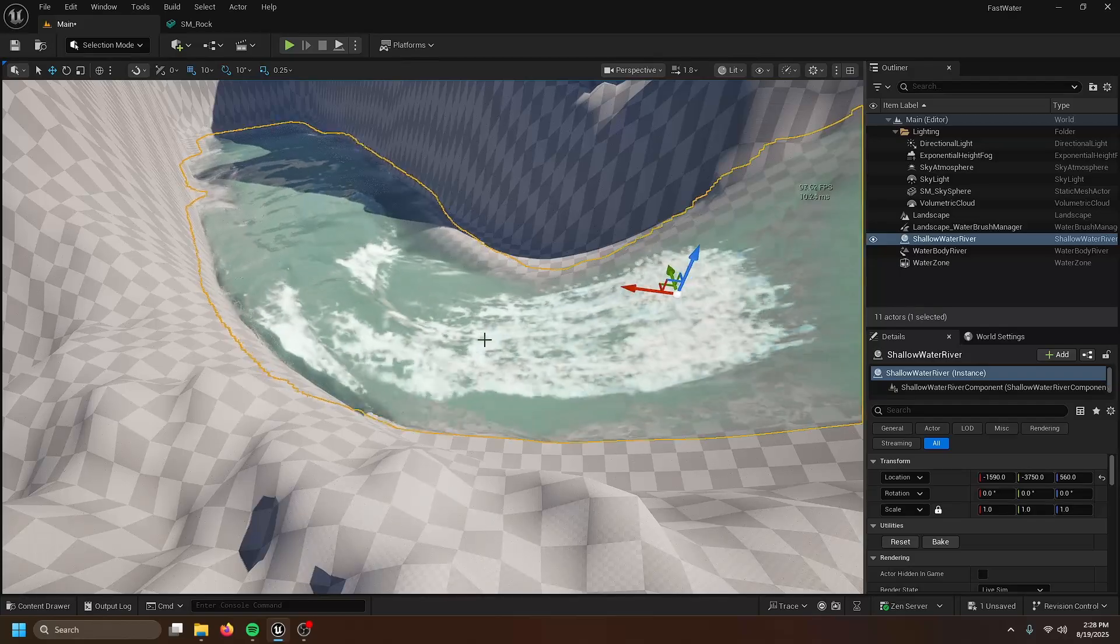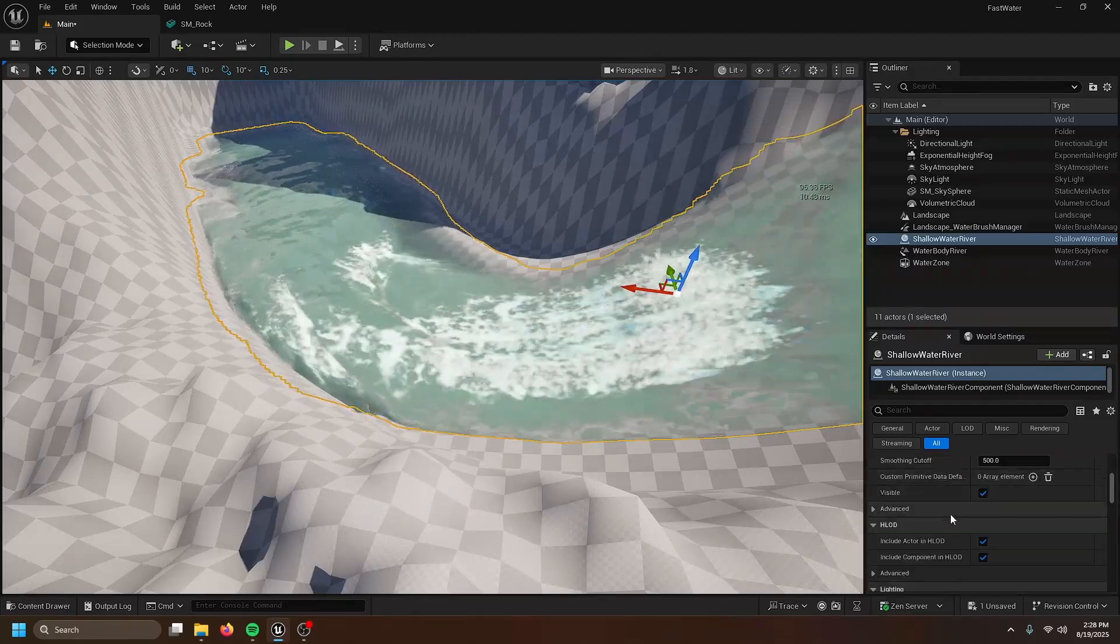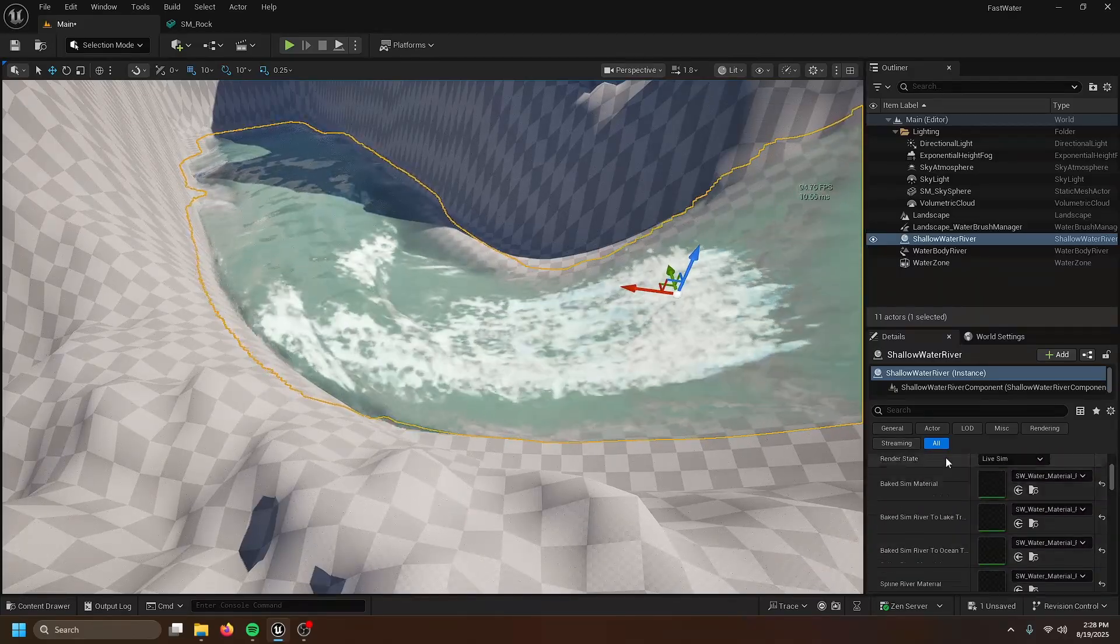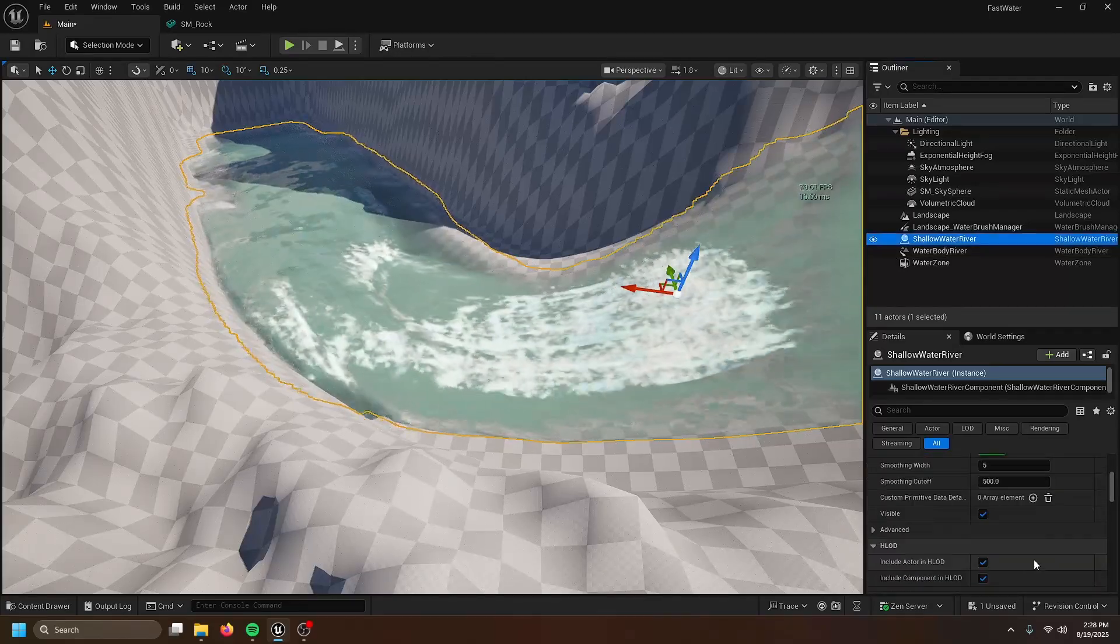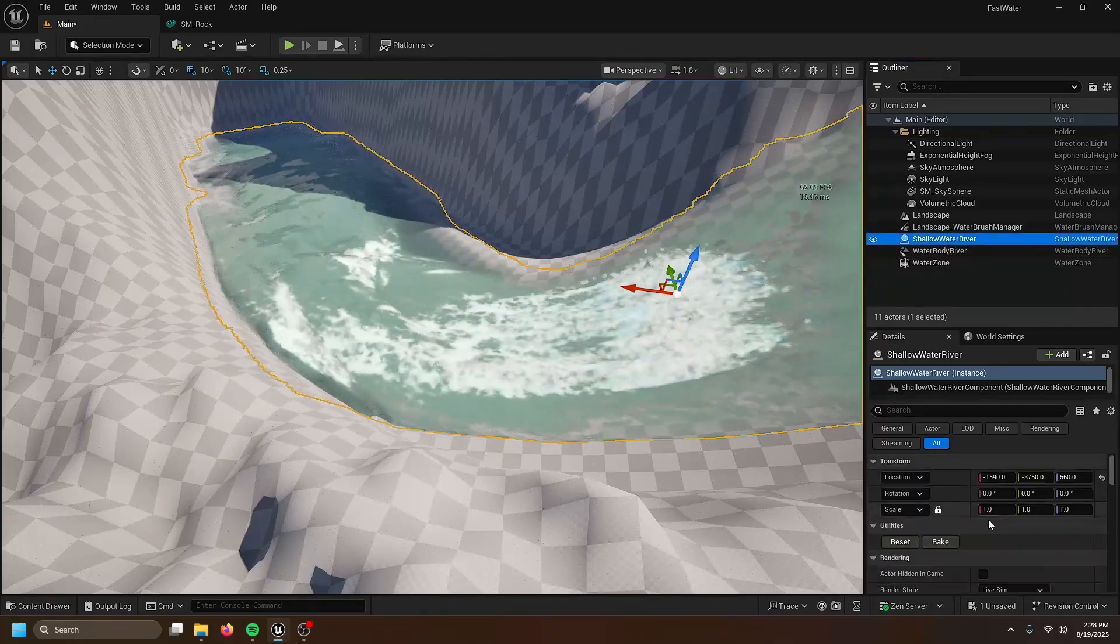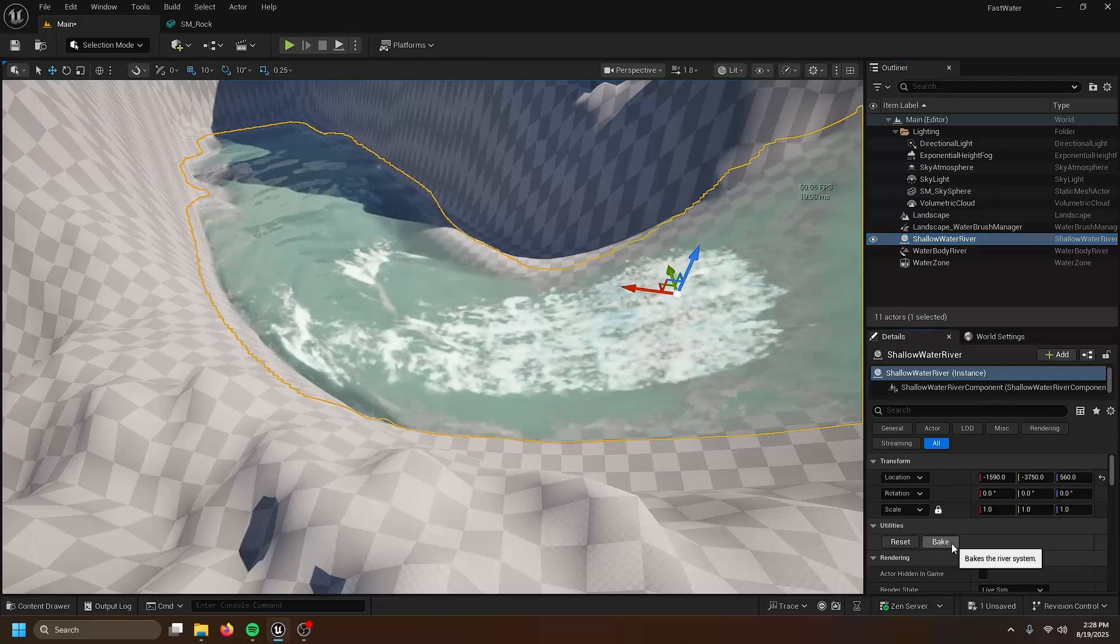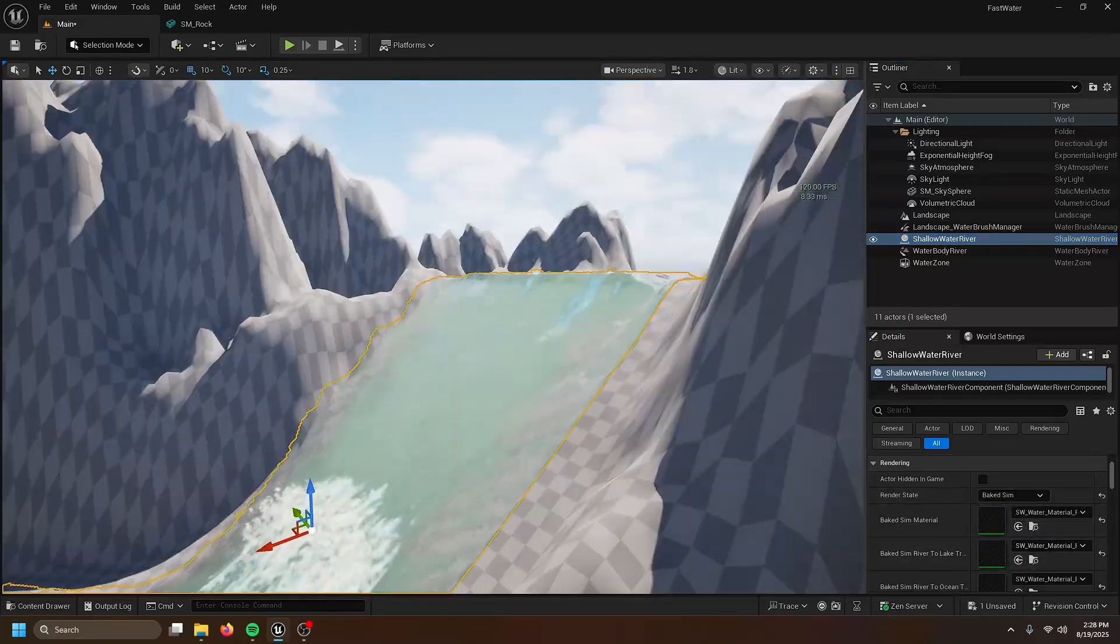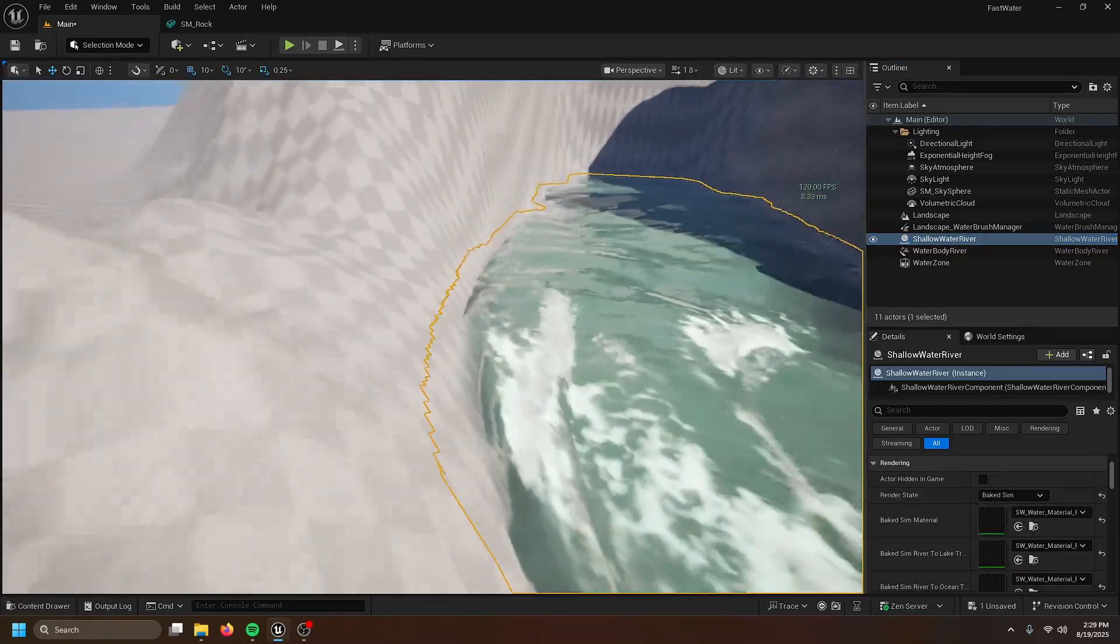Yeah, it's not that bad. So what we have to do is the FPS. It's not that great. So what we have to do is you gotta bake the water. Press bake, set this up to be a baked sim. And now it's back to 120.